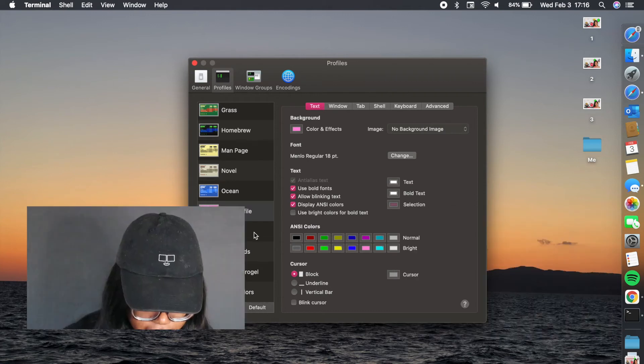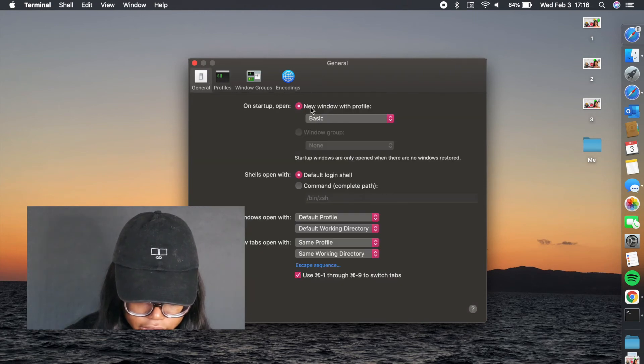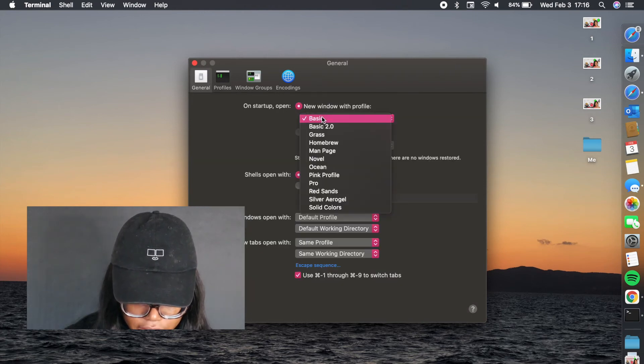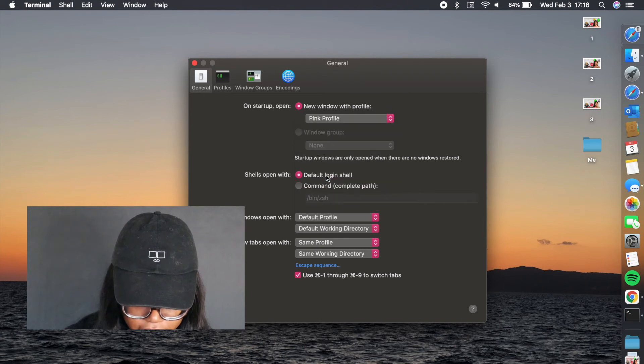Then what you want to do is go back to general. From general, when you say on startup, you're going to click on whatever new profile you just made. So I just made my pink profile.